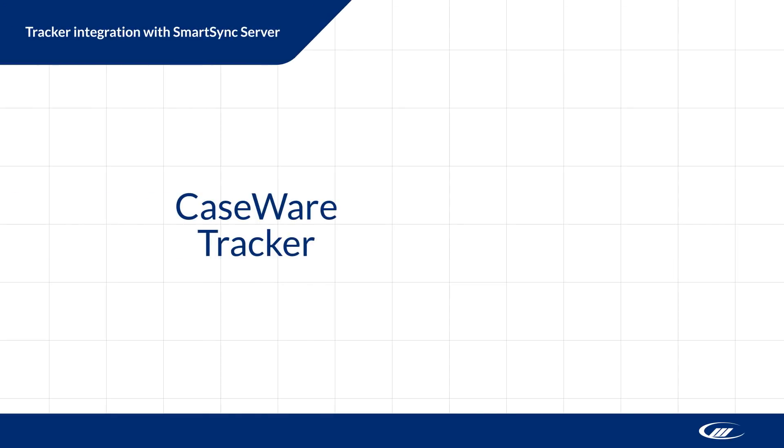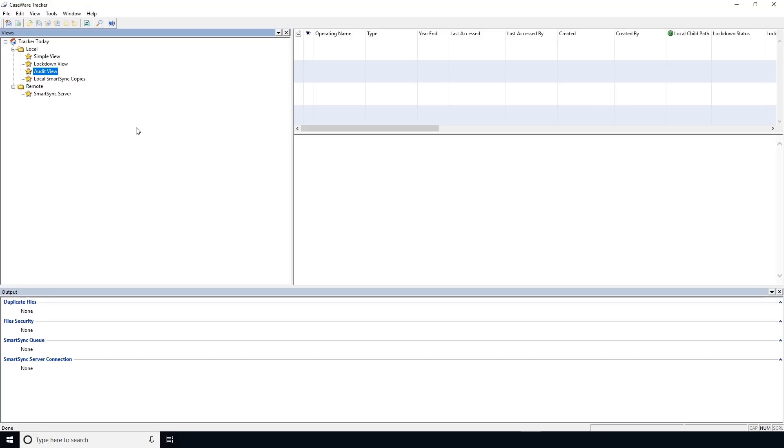Caseware Tracker now supports integration with SmartSync Server. Connect Tracker to your SmartSync servers to help manage your engagement files in one location.